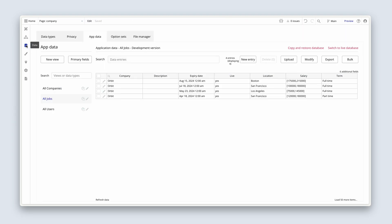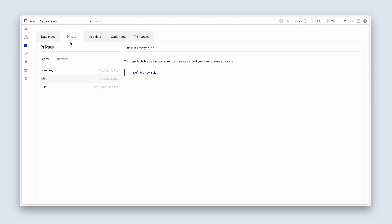We're going to spend a few minutes updating our privacy rules because we have some unprotected data types. We always need to set a rule to begin with, because these rules allow data to come back from the server. Head over to the data section — Privacy — and let's define a new rule for a job.